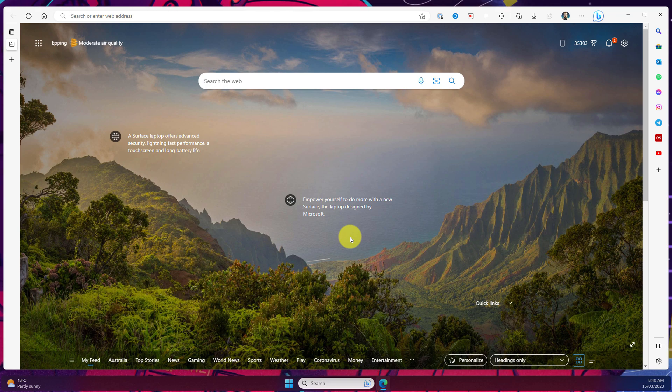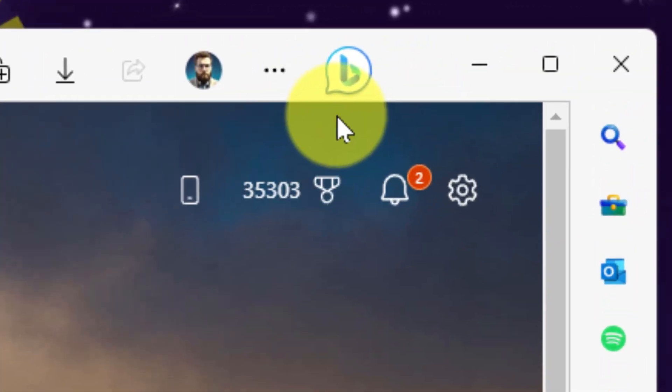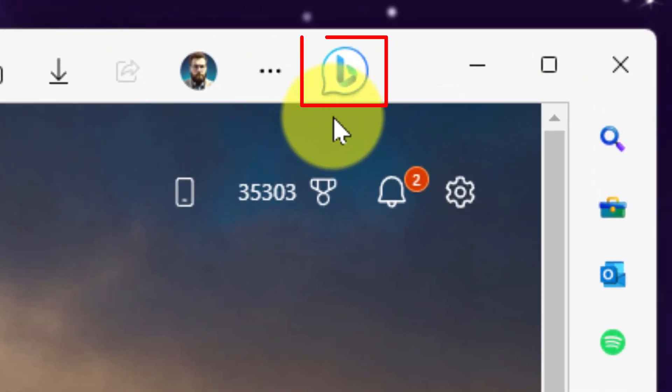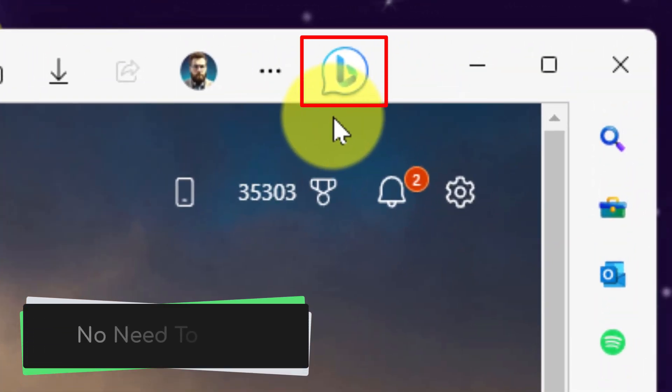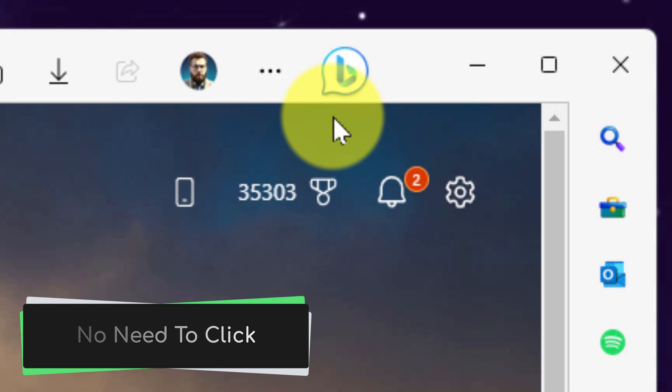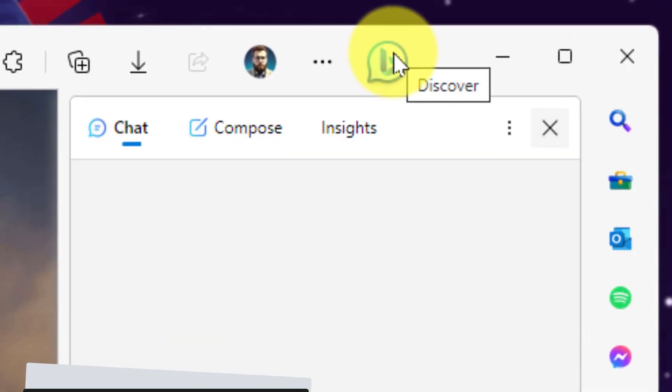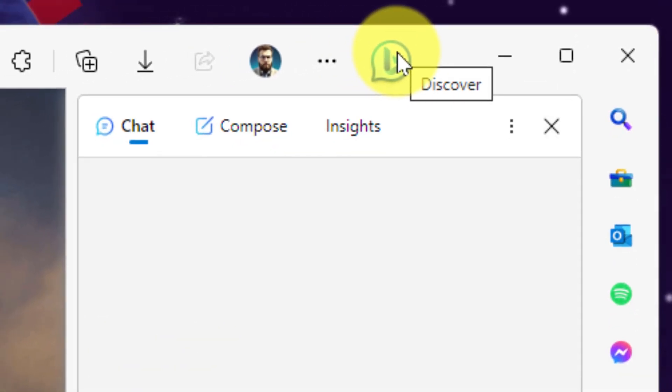Here I have Microsoft Edge open and up in the top right hand corner you'll notice the Bing logo. This is the brand new Discover pane. You don't need to click on it, you can simply hover your mouse over it and it will open up the Discover pane automatically for you.